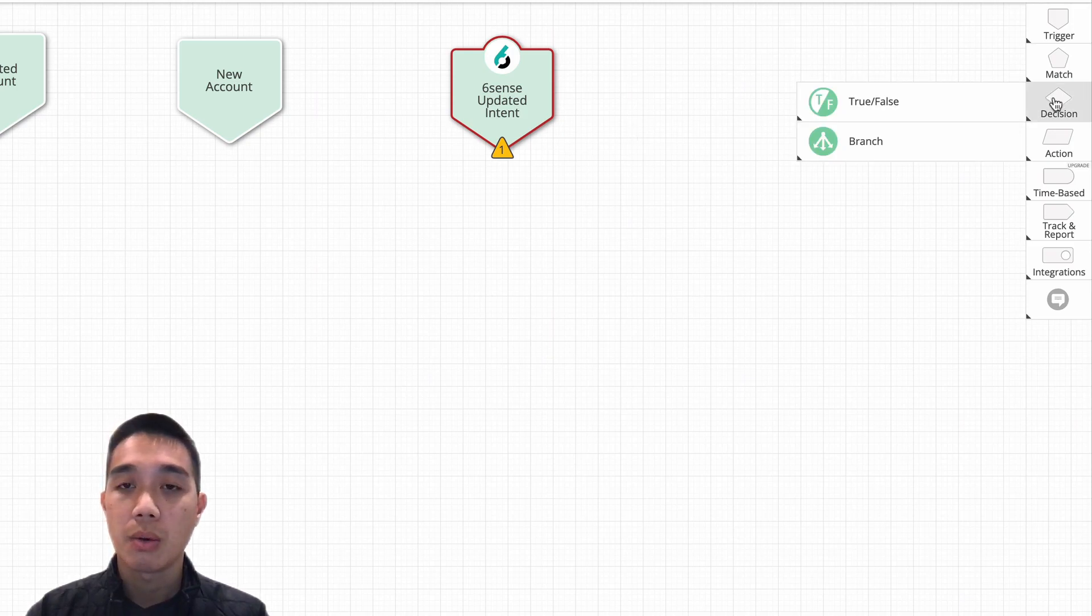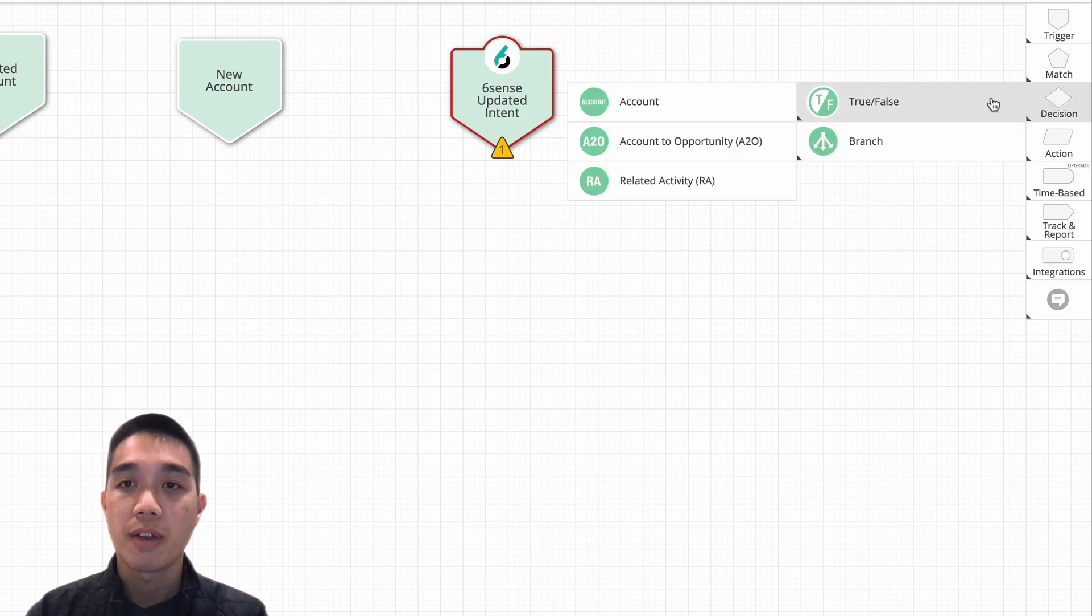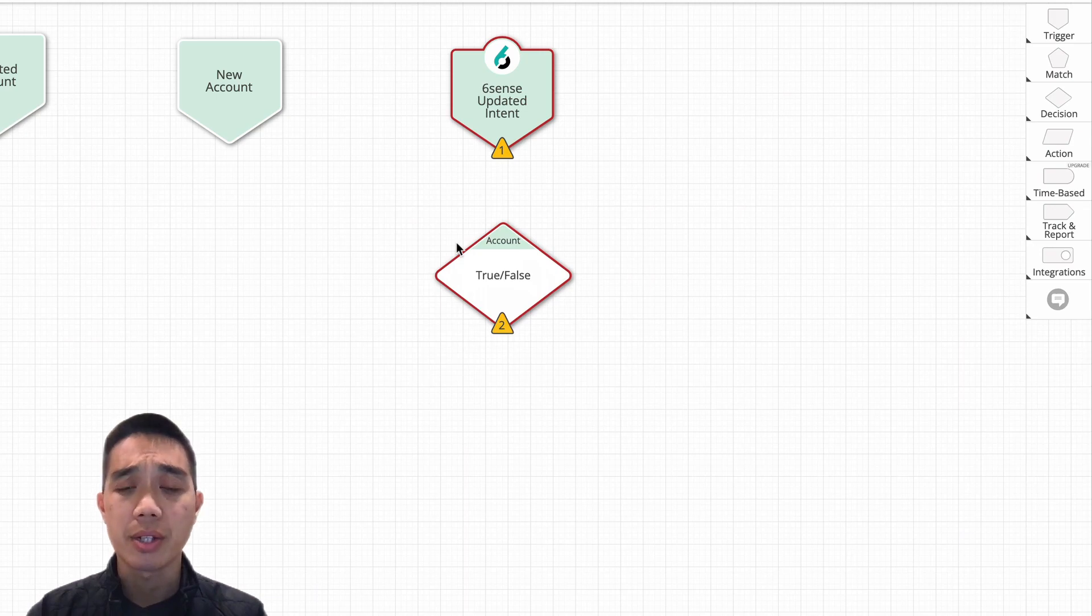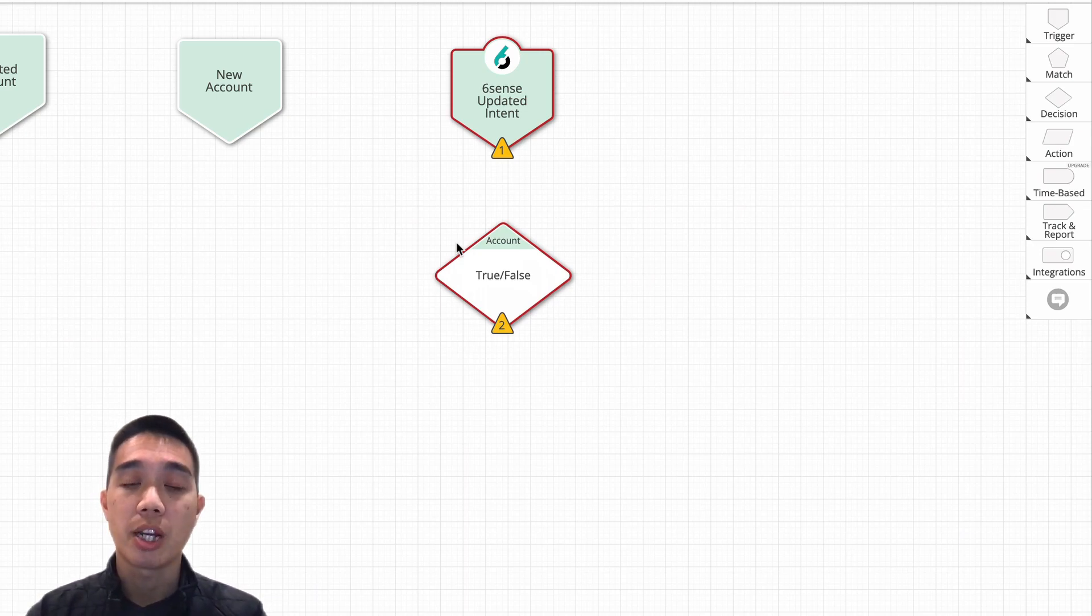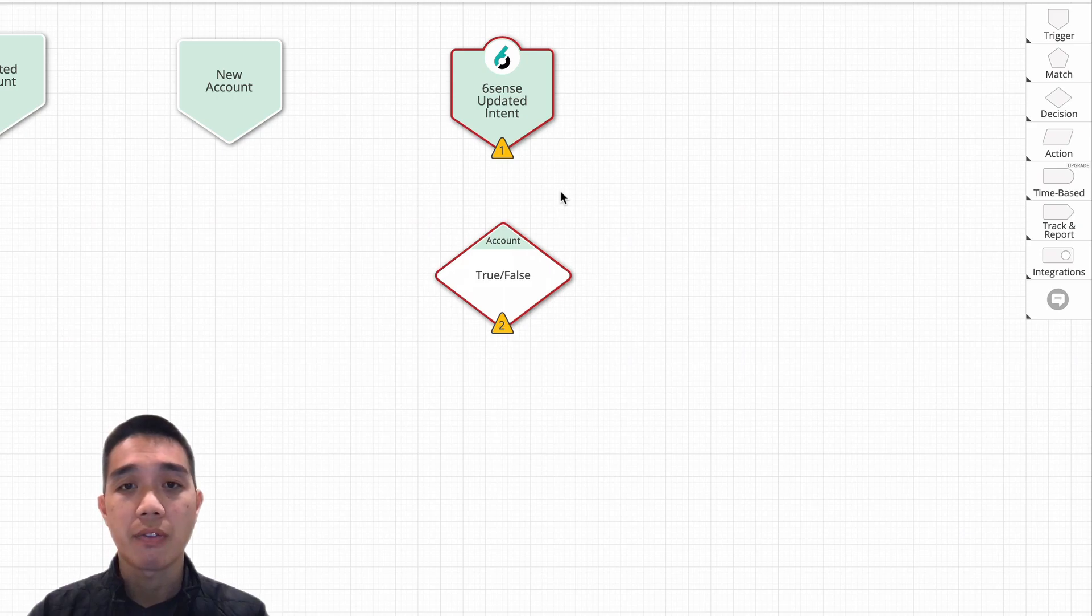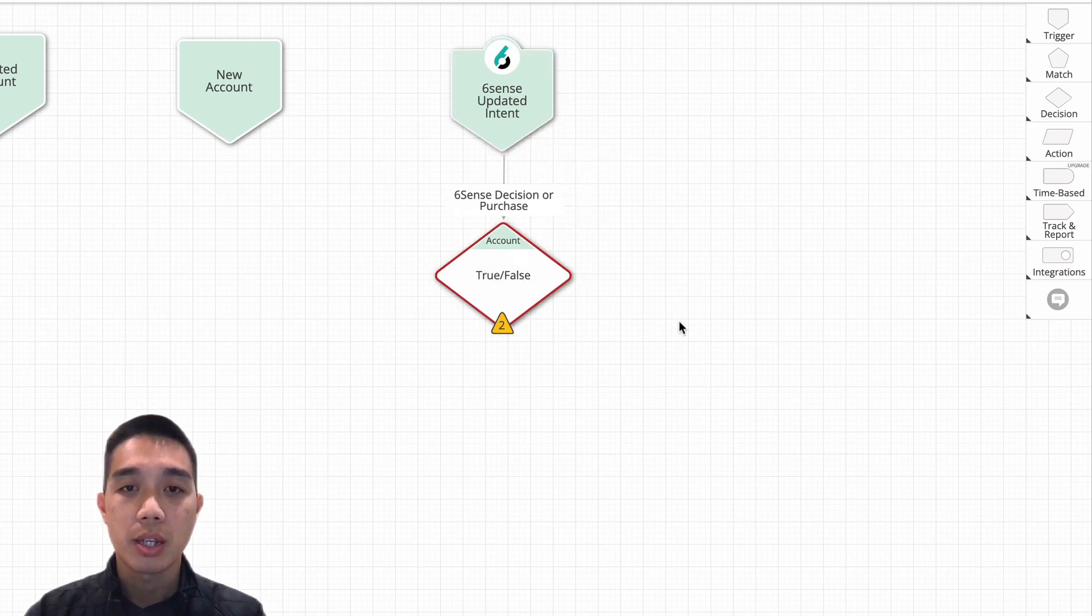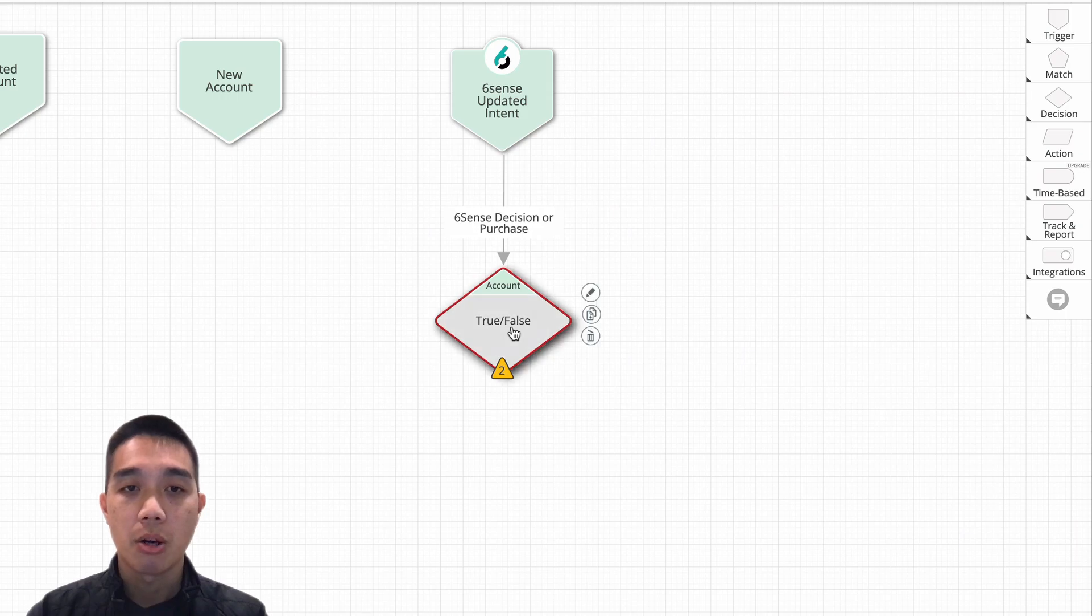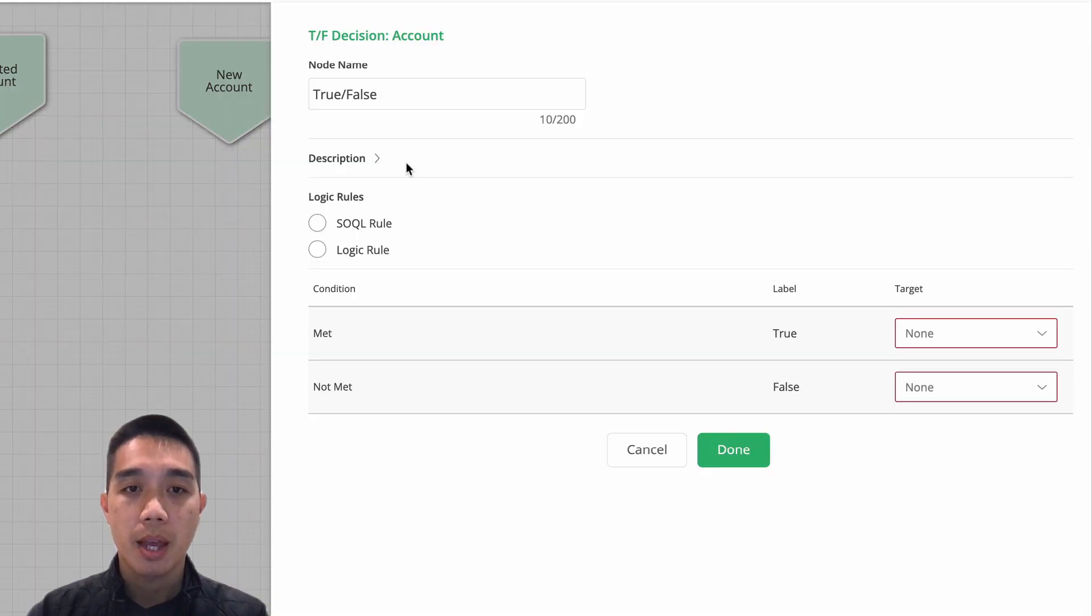is what this is going to do. It's going to prevent us from routing an account that doesn't need to be routed. If it's already actively being worked by an account executive, you don't want to take it away from them. So we'll move into this true/false node. I'm going to open that up and I'm going to create